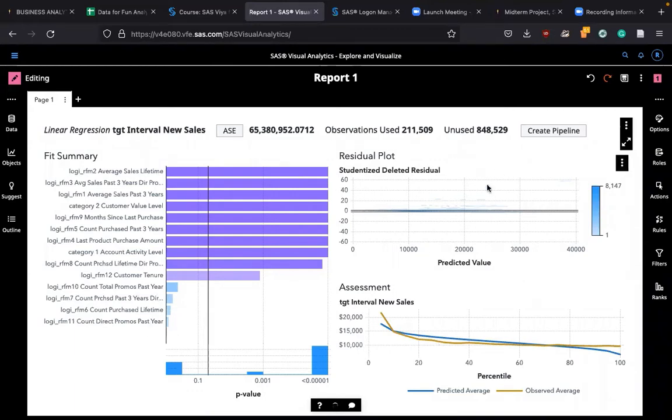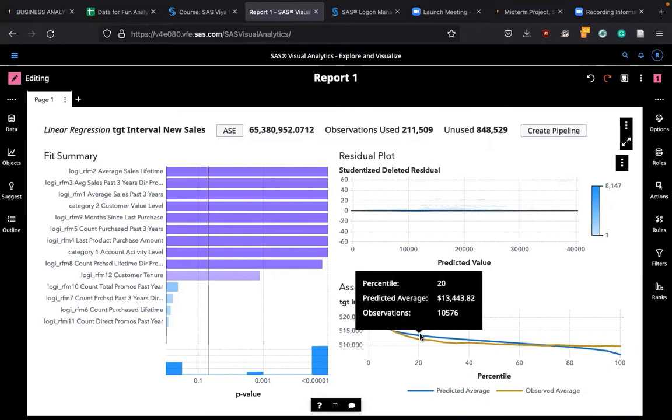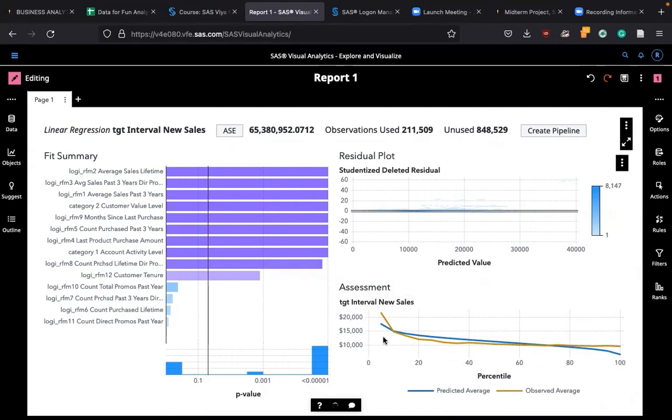Residual plots show these errors. How those errors are related to the independent variable and dependent variable is shown here. Interval new sales is very important for you to look at. The best scenario is that there's no gap between these predictive average and observations. This blue line and yellow line has no gap, then that's the best situation. Unfortunately, we see a large gap between this yellow line and this blue line. And over here, we have also a large gap.